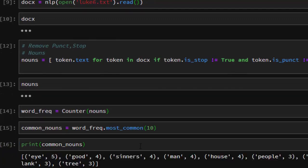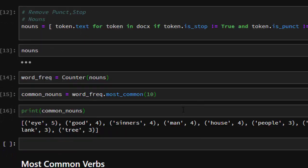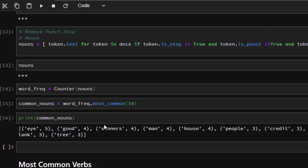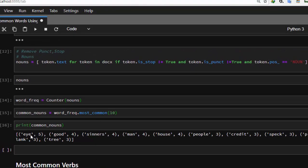When we save and print common_nouns, it's going to print the most common nouns for us. These are the most common nouns in this particular passage: 'I' appearing five times, 'good' four times, 'sinners' four times, 'man' four times, 'house' three times. These are the most common nouns.